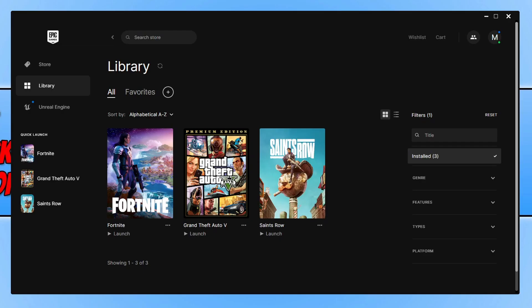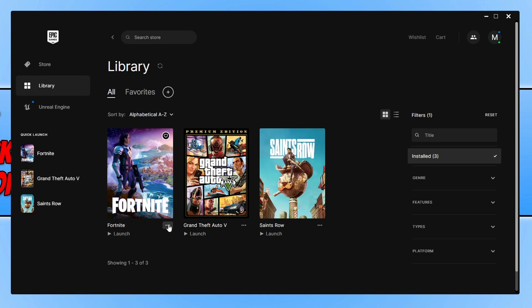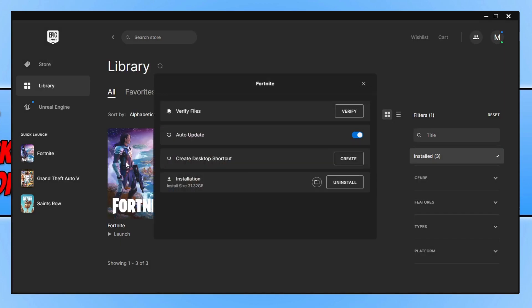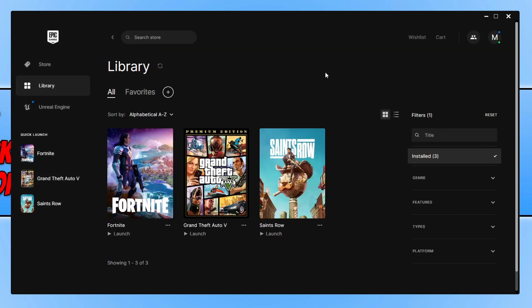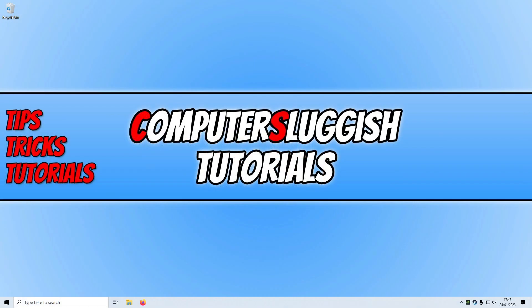If you installed the game using the Epic Games Launcher, you can verify its game files by opening up the Games Launcher, going to your Library, selecting the game (I'm using Fortnite as the example), clicking on the three dots, then go to Manage, and you'll see the option for Verify Files. Click on the Verify button and the game will begin to verify. Once it's finished, launch the game and see if that resolved the issue.